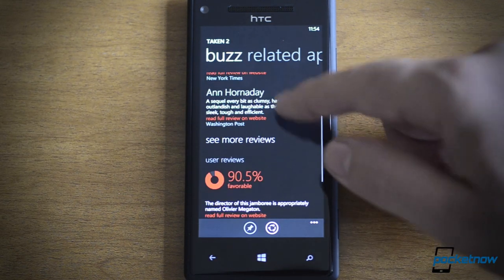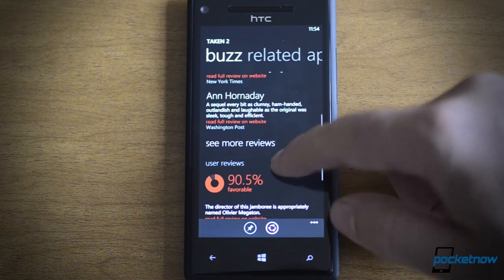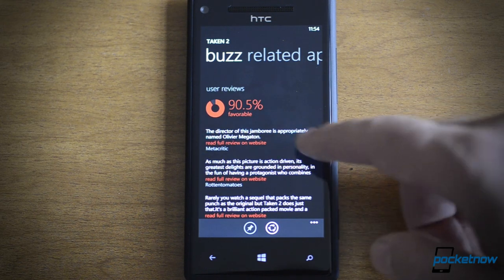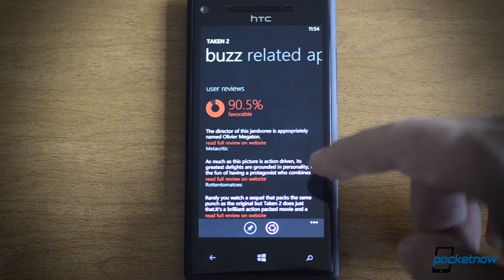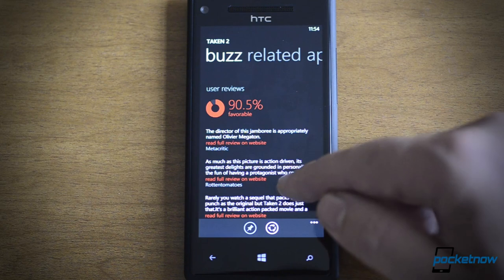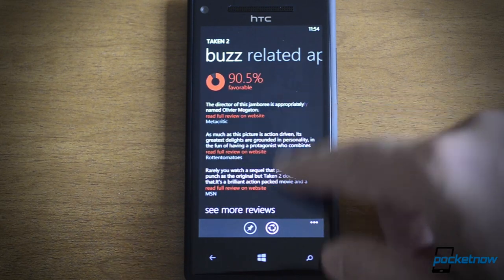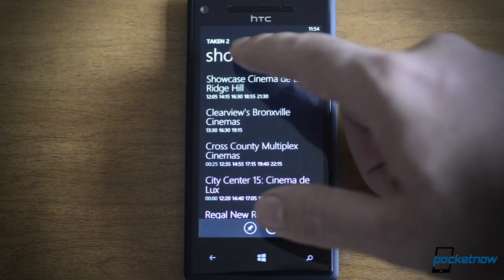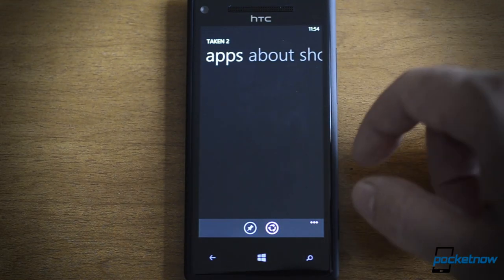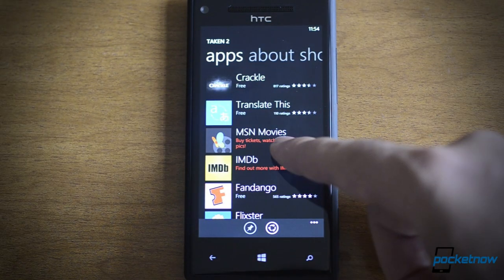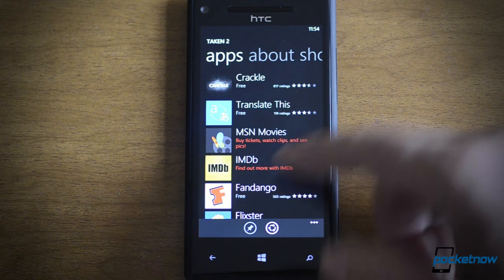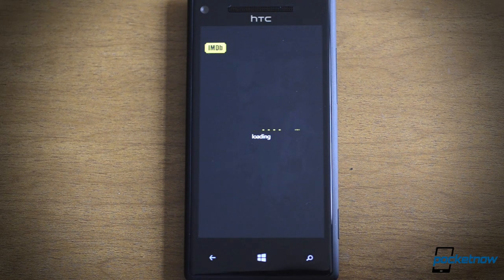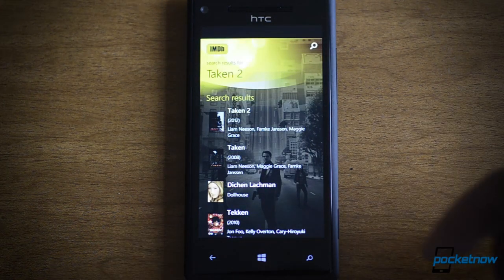There's links here, so we can really easily click and read more about the movie. And we even have user reviews — 90.5% of the people who saw this movie really liked it. And you can read more reviews there. Of course, there's Showtimes too, and there's apps. So I can go to MSN Movies to buy tickets or I can go to IMDB and learn more about this movie. So it's going to run the search, and there it is.